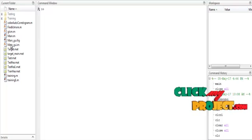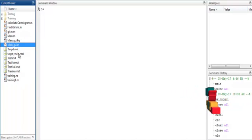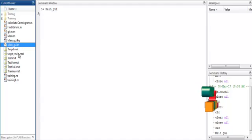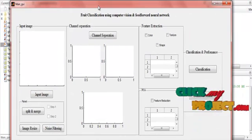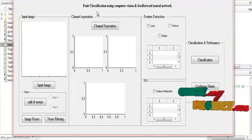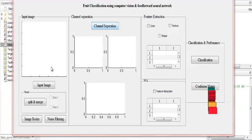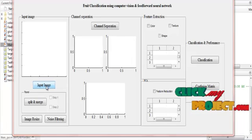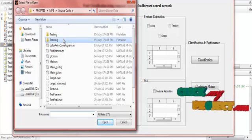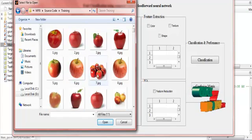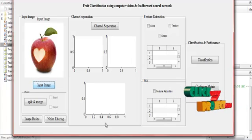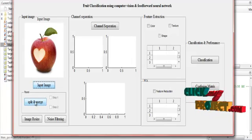Now we will discuss the running procedure. Click the main GUI and run it — the design opens. This is the main GUI for food classification using computer vision and feedforward neural network. I will click the input image. I am using training and testing datasets. I click the training set and select an apple image, then click open. The input image is now displayed.